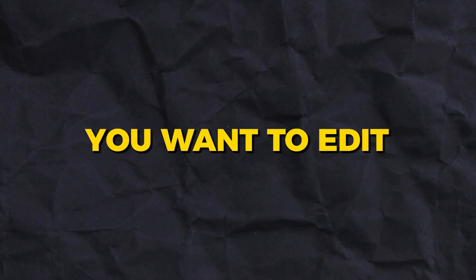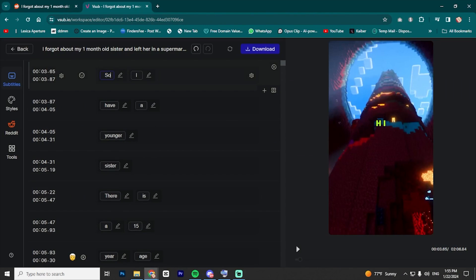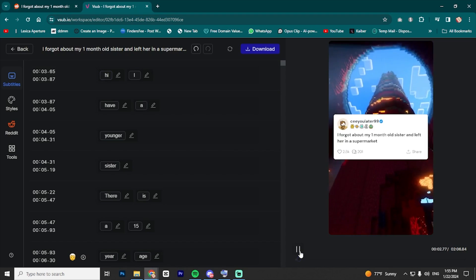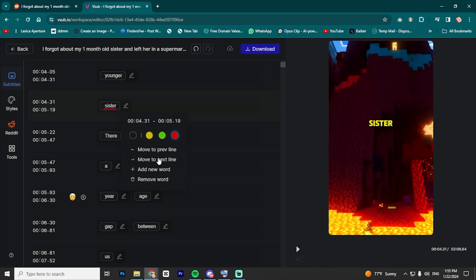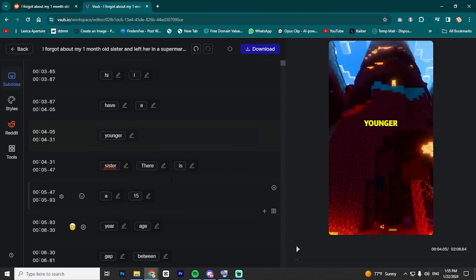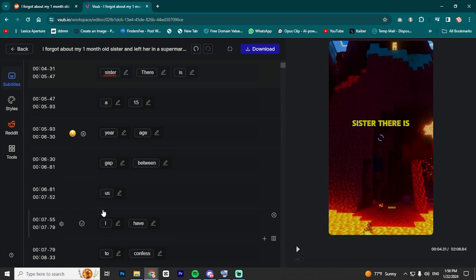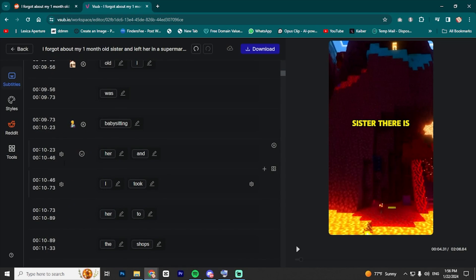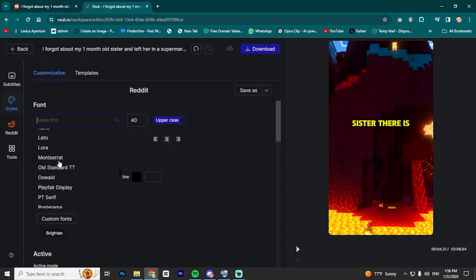Now, let's say you want to edit something in the video. Here you have the entire transcription of the video that you can change. Just remove a word and replace it with whatever you want, and it will be changed in the video. You can also move through lines or add a new word. You can also change the emojis by clicking on them and choosing anything else you want.